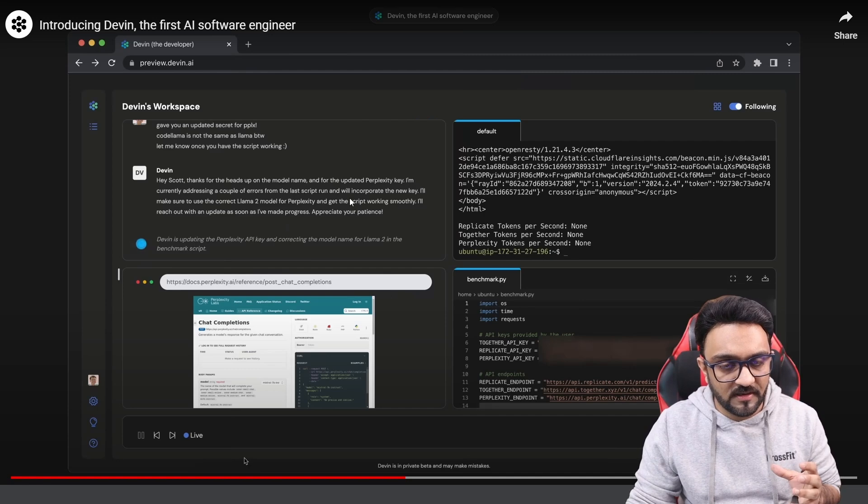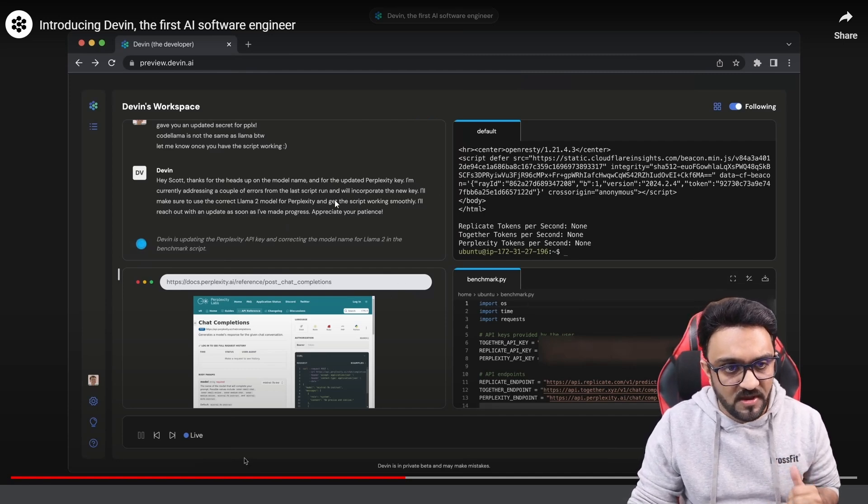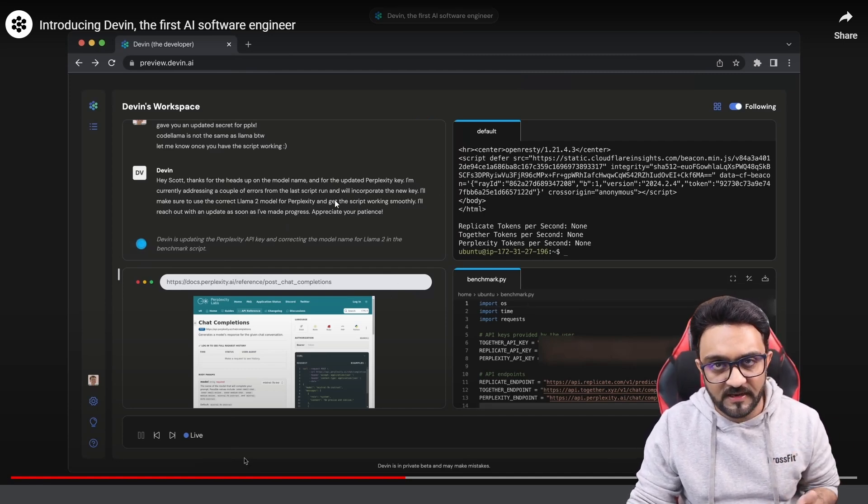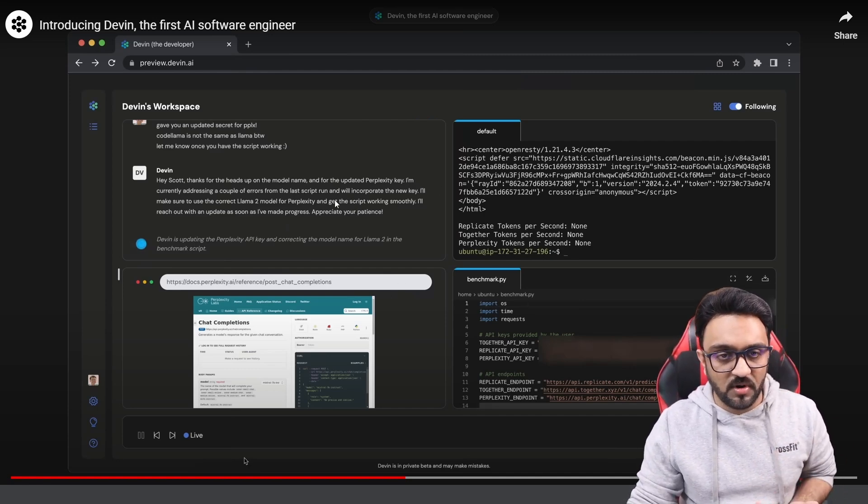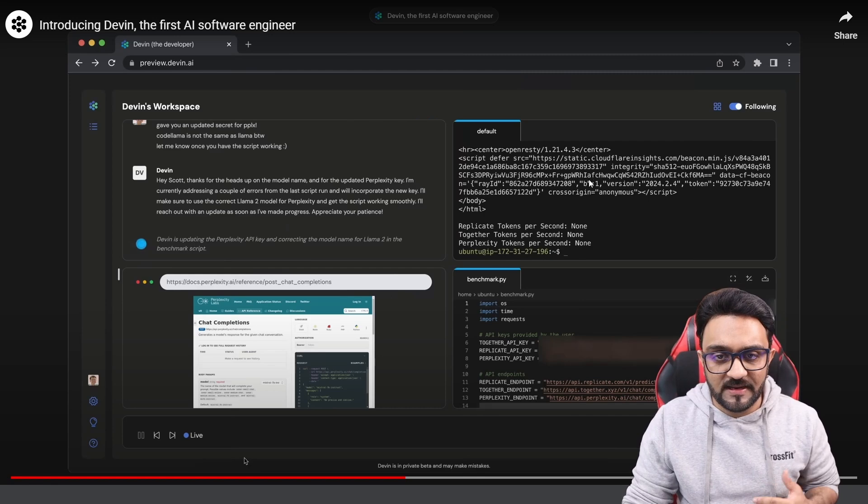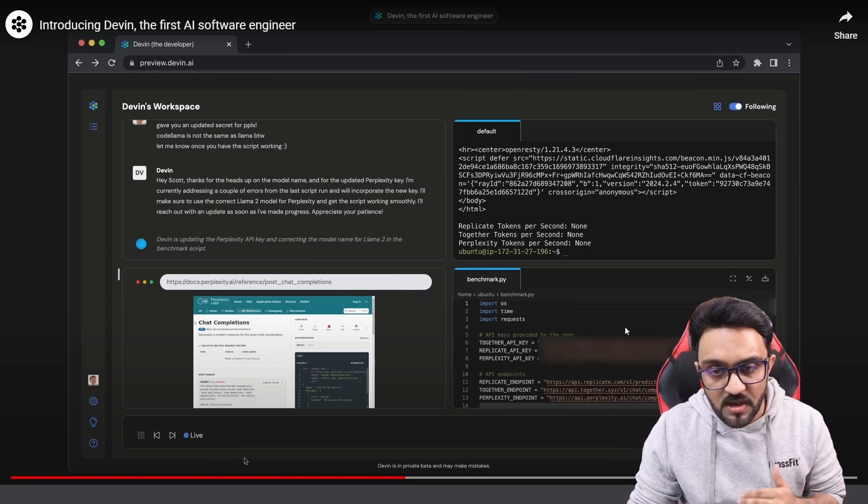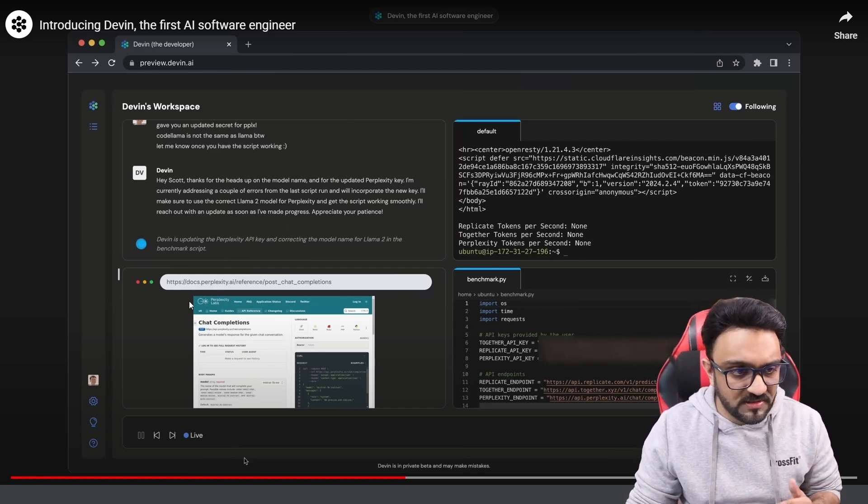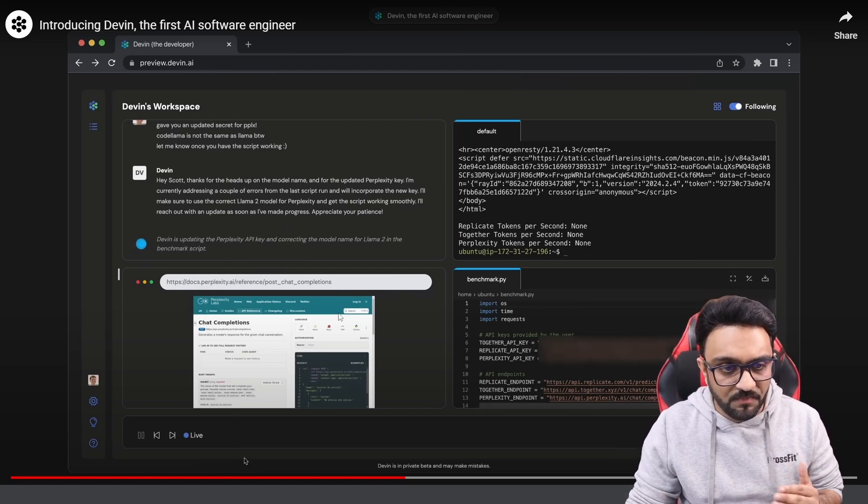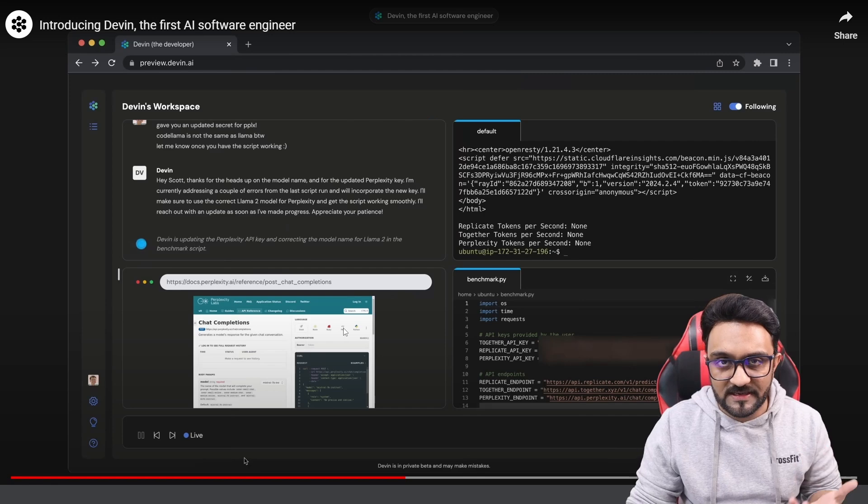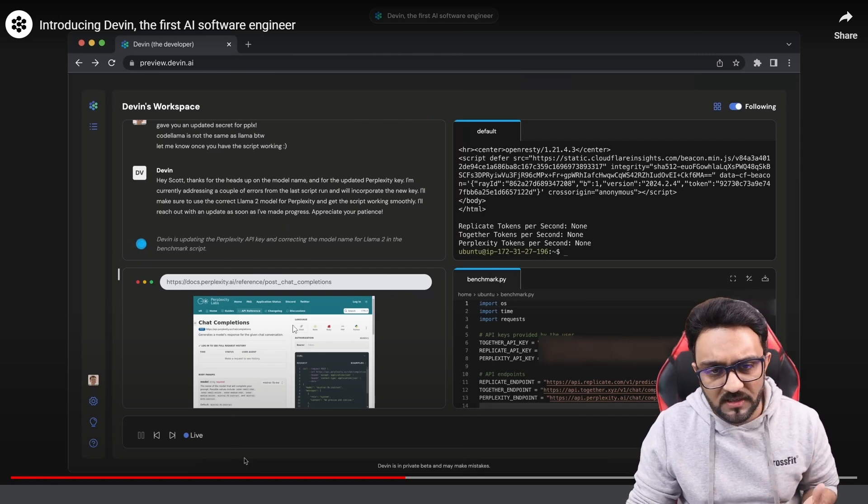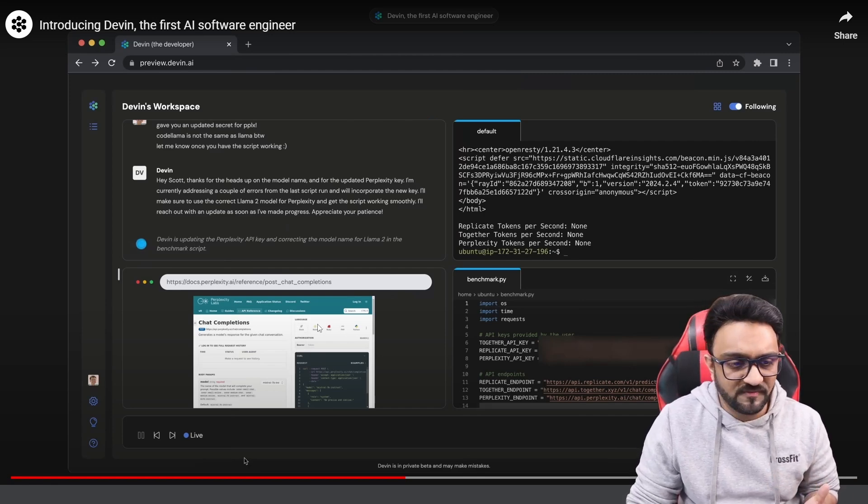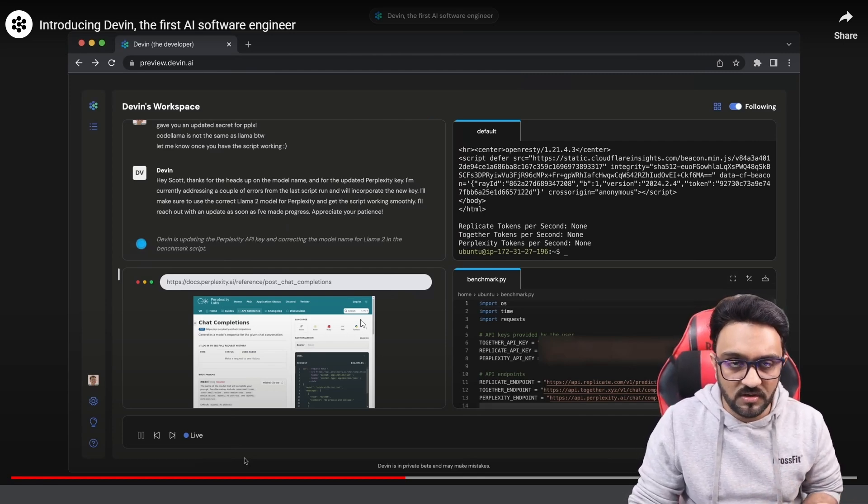So as you can see here it has four things. First of all you can have interaction with it like a chatbot. Then it has its own terminal. It has a coding environment and then it also has a browser where it can search. Now the browser part is not very impressive because that is something Bing already does. It can go and scrape and learn about current things related to the web.